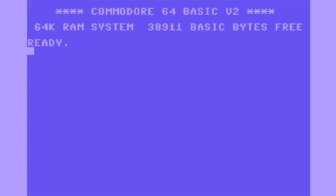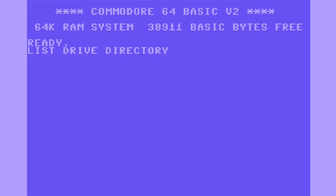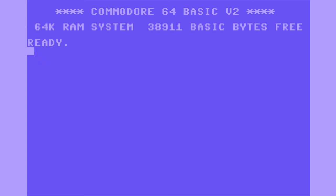This is how to show the directory listing in a Commodore 64 using a 1541 disk drive. Type LOAD, and then in quotes, use the dollar sign, and then comma eight.